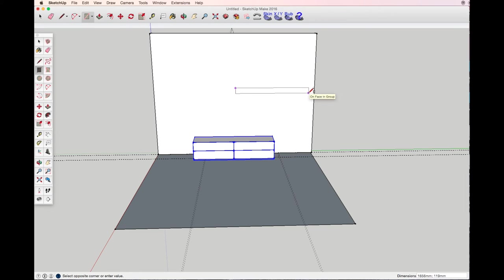Now again rectangle tool. I want my bookshelves to be 1.6 meters long and five centimeters wide.